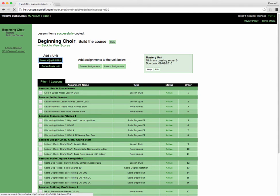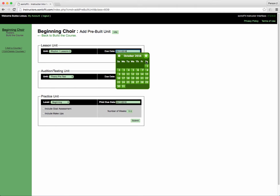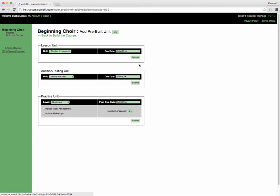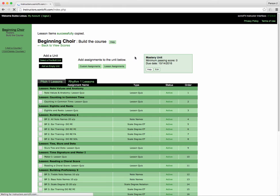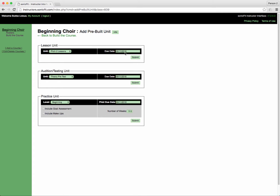And the second grading period for me is right there. Click submit and then my second grading period's right there. I want my third grading period to be the last set of lessons.